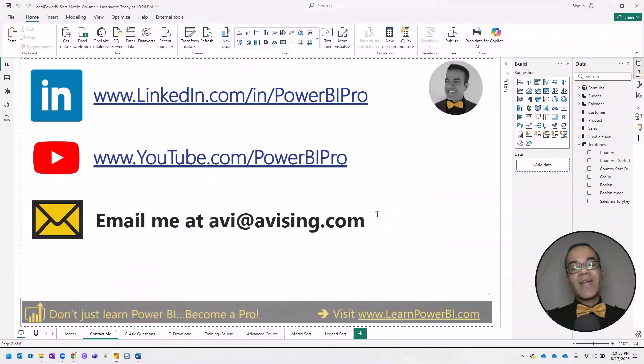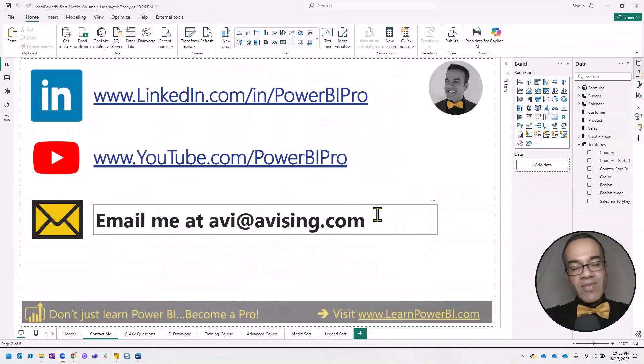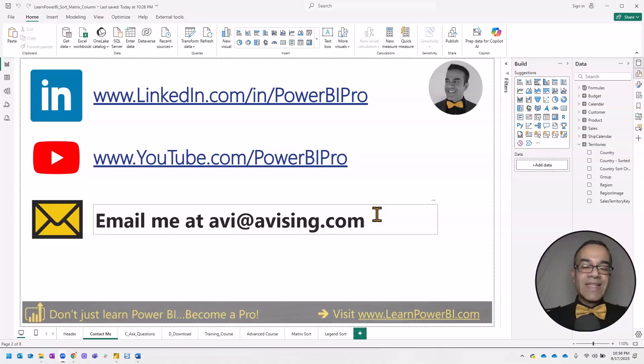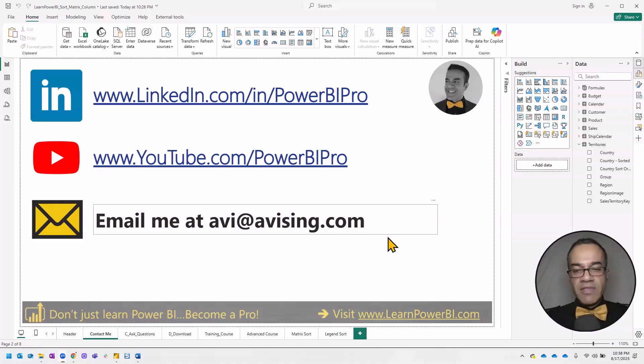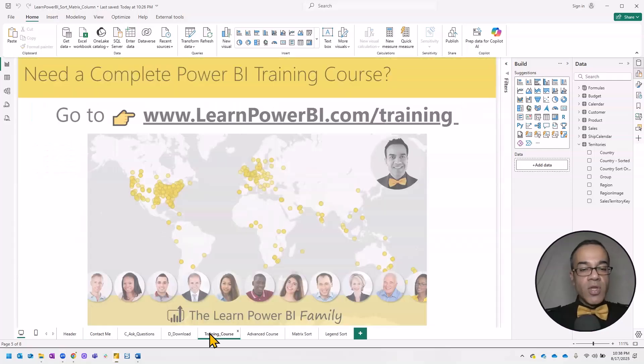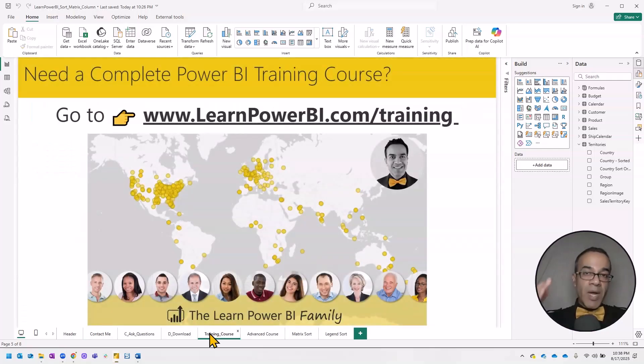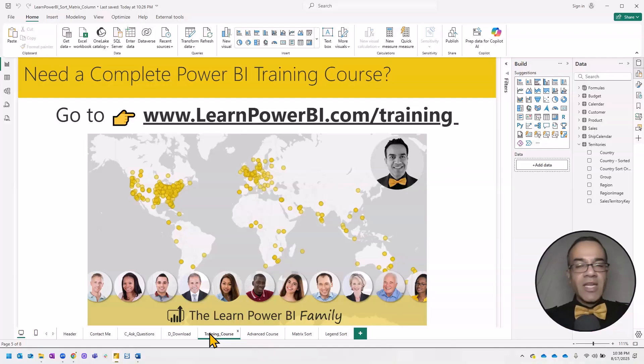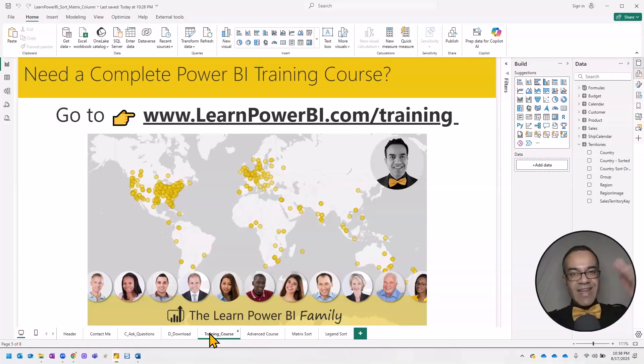All right, hope you found that helpful. Make sure to follow me on LinkedIn, YouTube, and reach out to me anytime at avi@avising.com via email. And if you're looking for a step-by-step Power BI training program, check out my website, LearnPowerBI.com. I'll see you in the next one. Take care and power on.